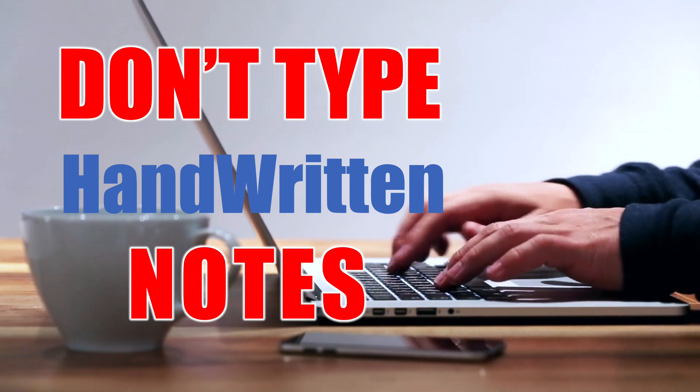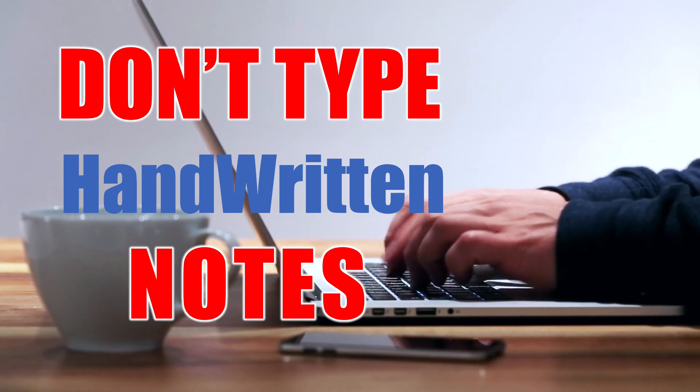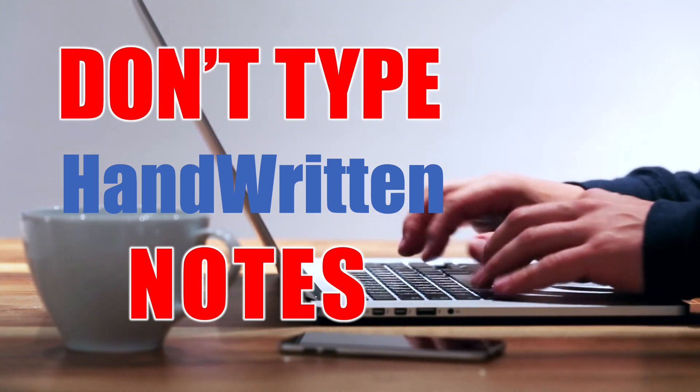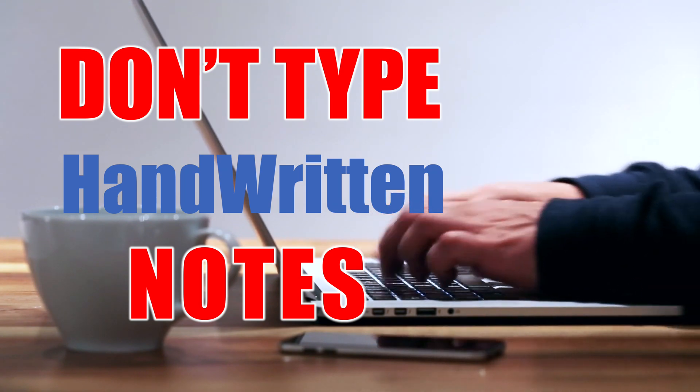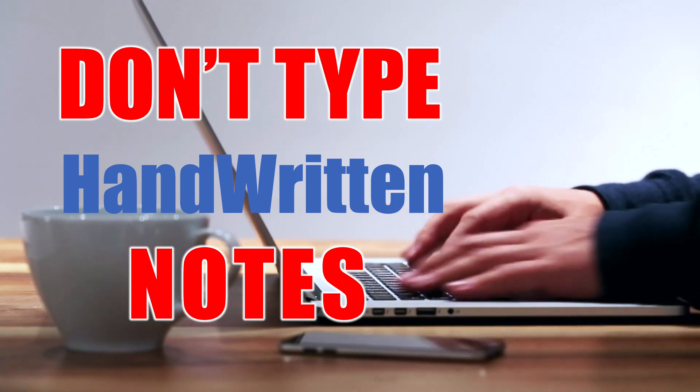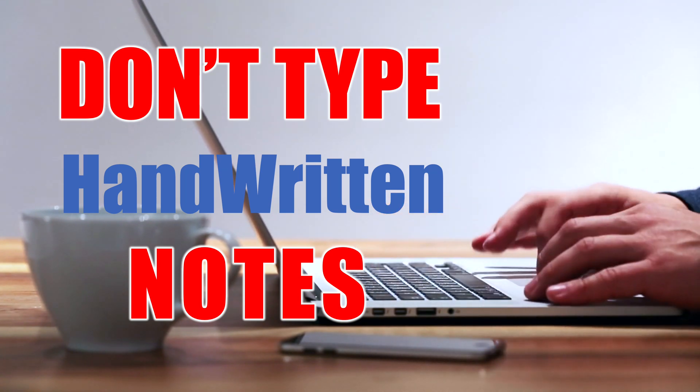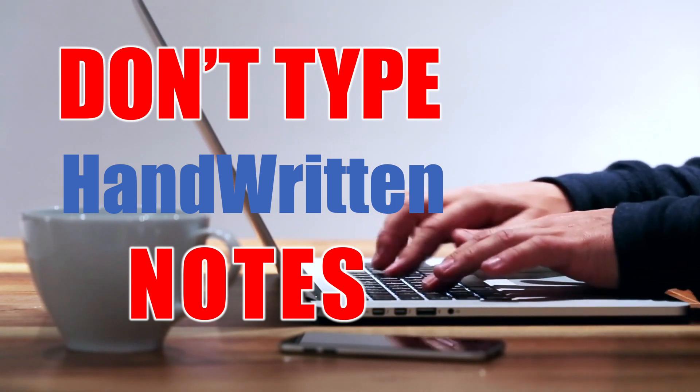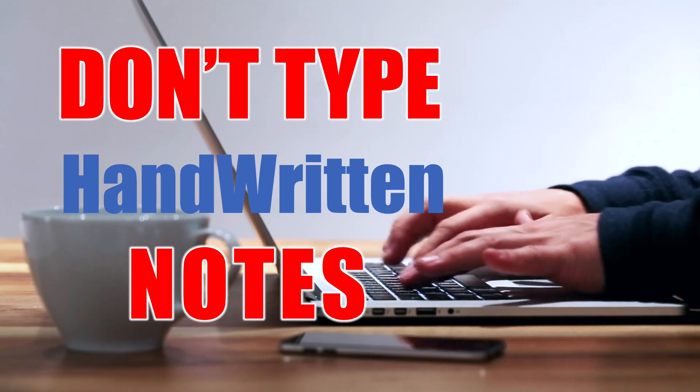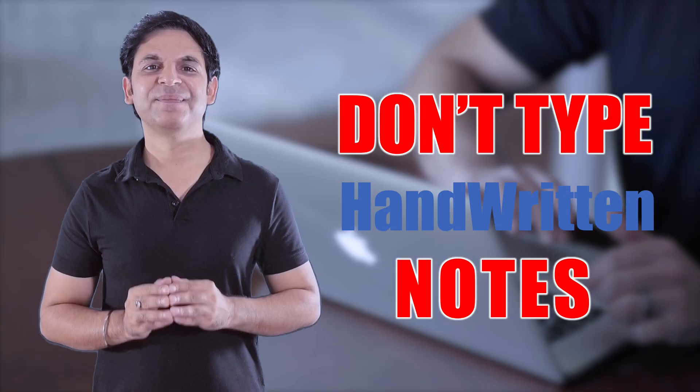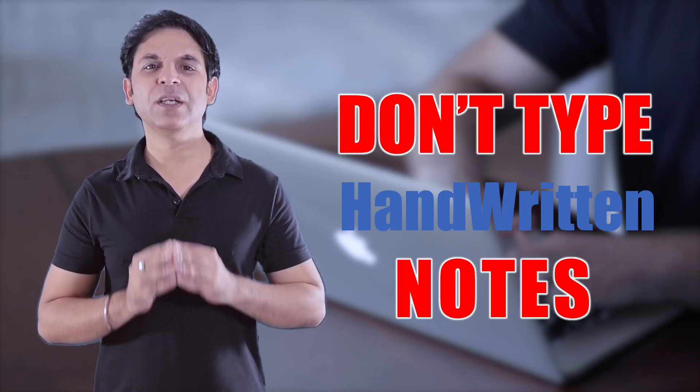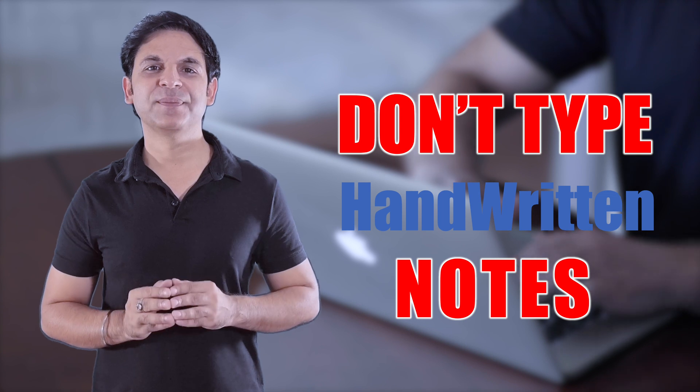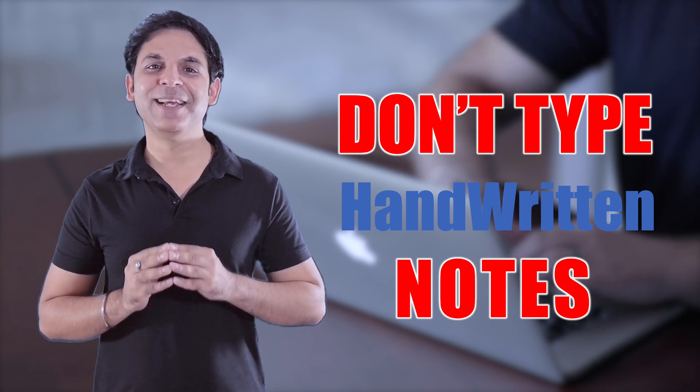In today's video we are going to see how we can convert handwritten text into normal word text. So instead of typing, you can directly convert this text and the document will be editable, means you can edit as per your requirement. Hi, my name is Vijay and you are watching OfficeMod. Let's start the video without any delays.